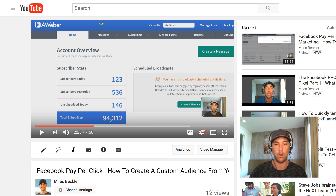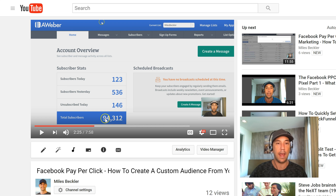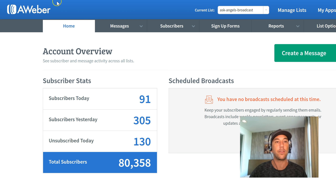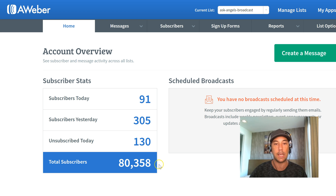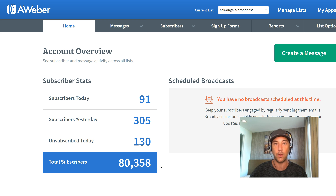I'm going to move myself out of the way and let's go into our internet browser. First thing — this video is from about three days ago and you can see I had 94,312 people on my list inside of my Aweber account. Right now I have 80,358 on the list. I show you this just to show that I'm practicing what I preach.